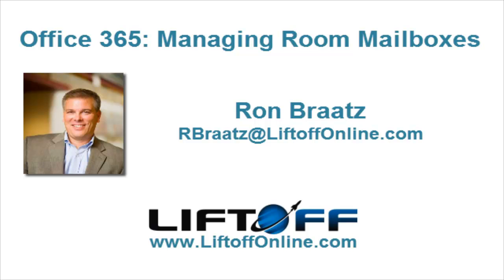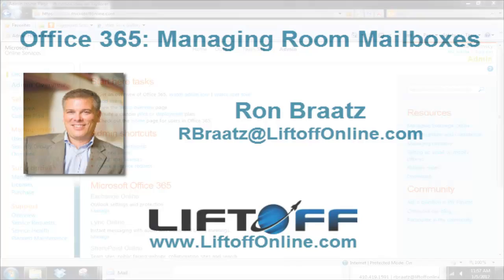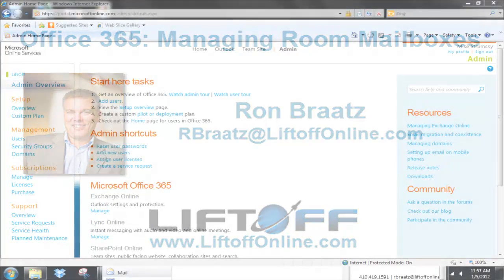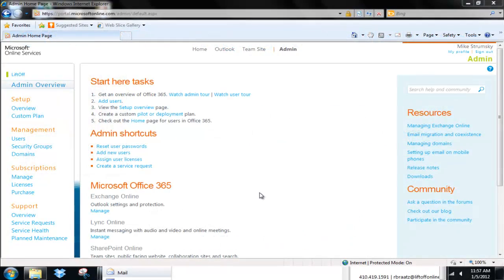Hi, this is Ron with Liftoff. We're going to take a look at another tip today on Office 365. In this case, we're going to look at managing room mailboxes in the Office 365 system. This is a common problem for many of our clients, and I want to show you where to find it.